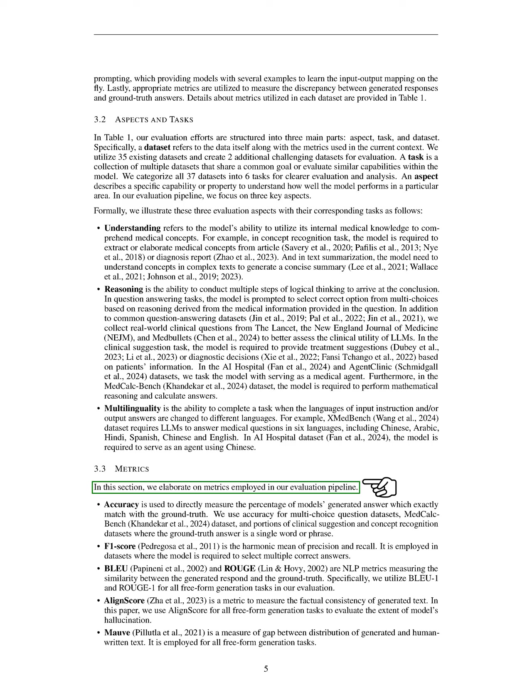Align score helps us evaluate the factual consistency of the generated text, and we apply it to all free-form generation tasks to measure how much the model might be hallucinating. MOV measures the difference between the distribution of generated text and human-written text, and we use it for all free-form generation tasks as well. All metrics range from 0 to 100, with higher scores indicating better model performance.